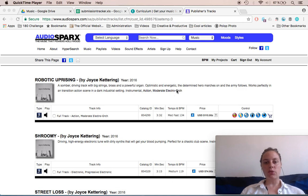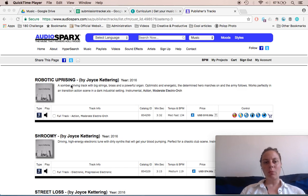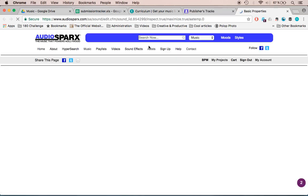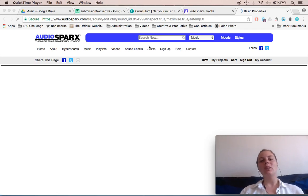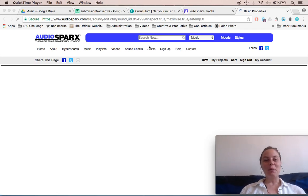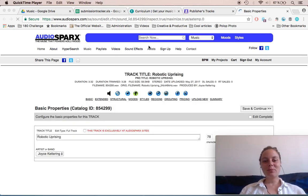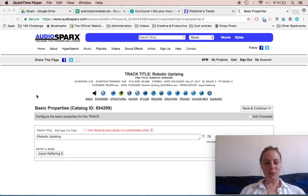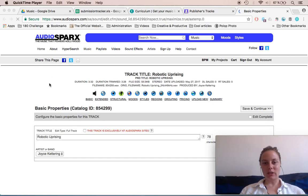If someone is looking for energetic orchestral, they might get this in their results page, but reading this description they might not pick it — they might not even listen to it. Obviously if they listened to it they would pick it because it's awesome, but they probably wouldn't listen to it based on that description.